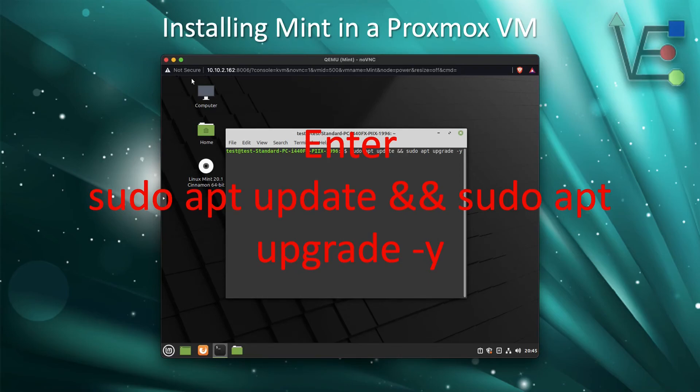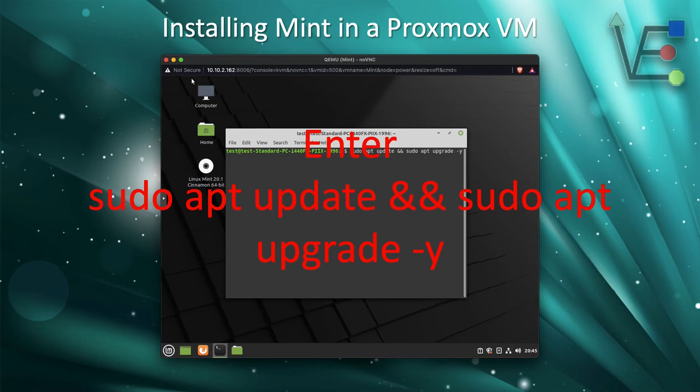This will take up 15 to 20 minutes on average for a first installation. After this is finished, you will have a fully updated version of Linux Mint ready to use for whatever you plan on using it for.